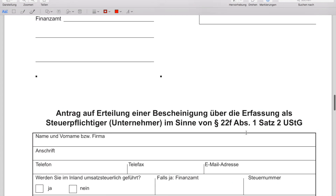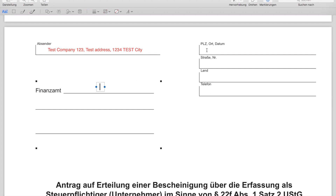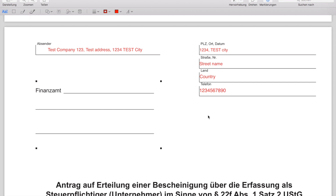That's the form itself — that's what we're going to fill together. We'll start right at the top. Here you have to add who you are — the person who is the sender of this document. In my case that's the test company, Test Company 123, with my test address, postal code 1234, test city. Here you also add the postal code, city, street name, and the country you're in, plus your phone number.